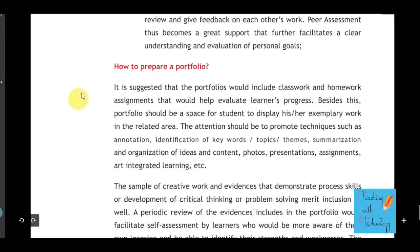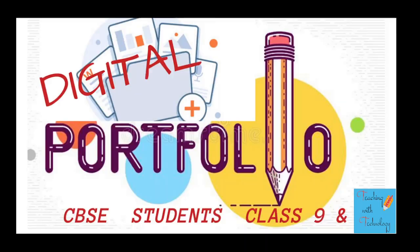As per CBSE, how to prepare a portfolio: it is suggested that portfolios would include classwork and homework assignments that would help evaluate learners' progress. Besides this, the portfolio should be a space for students to display exemplary work in related areas. In this video I will give ideas on how students can work smartly to prepare their digital portfolio. If you are a teacher watching this, please share it with your students.